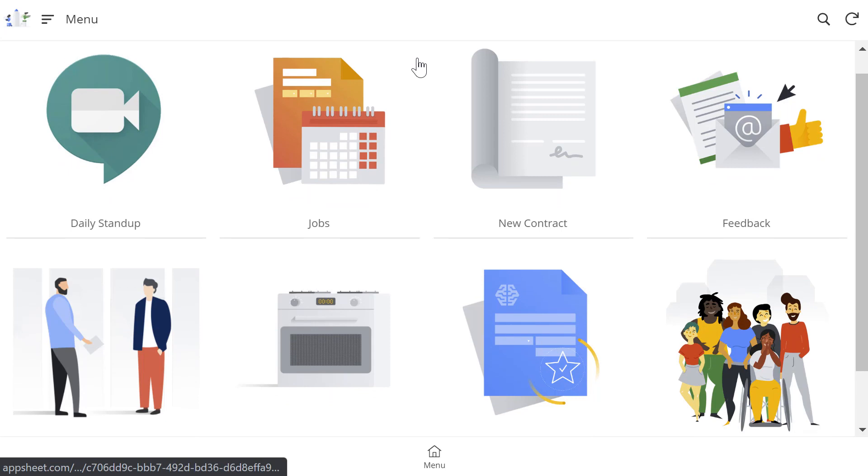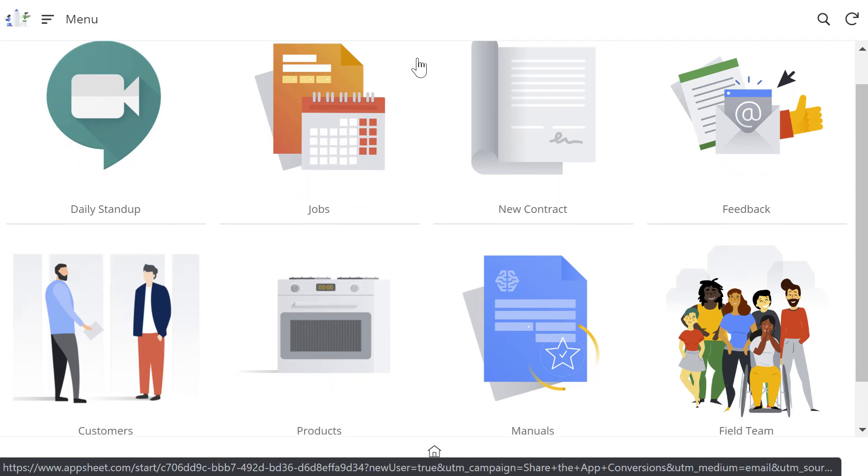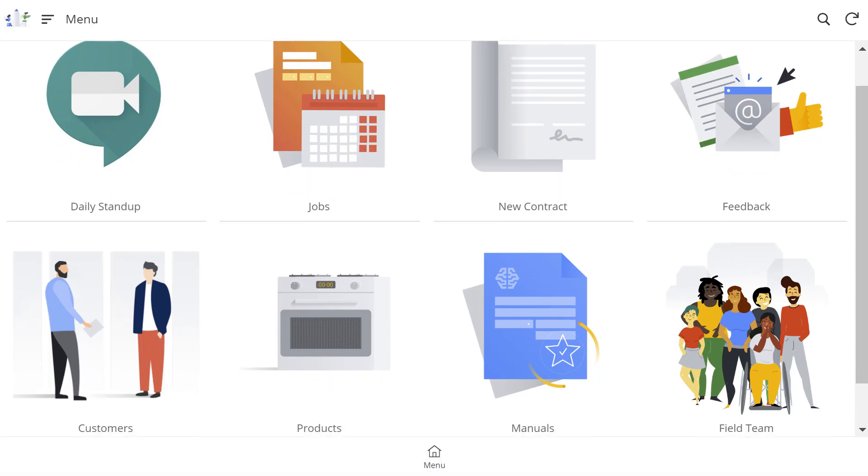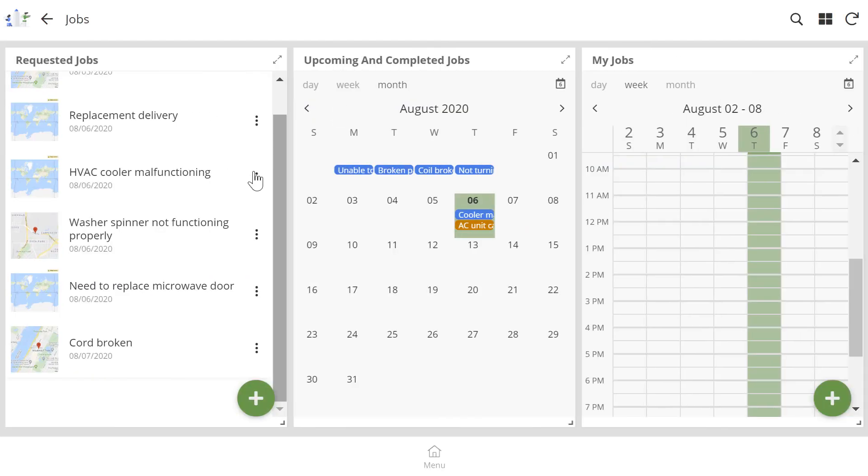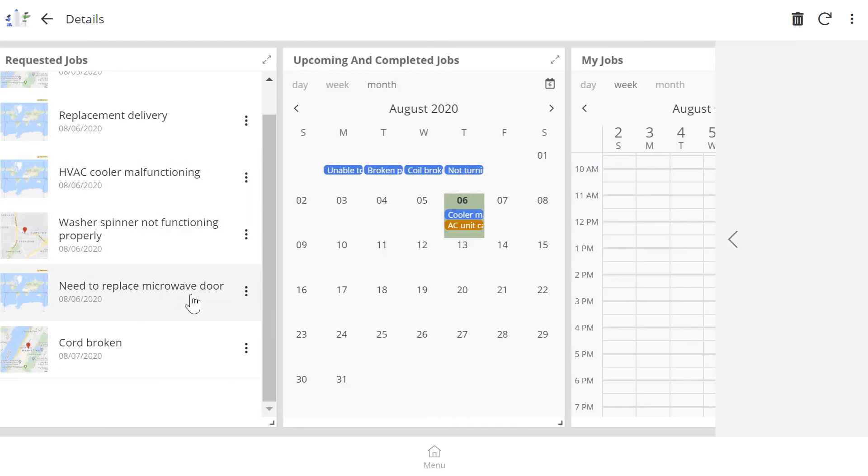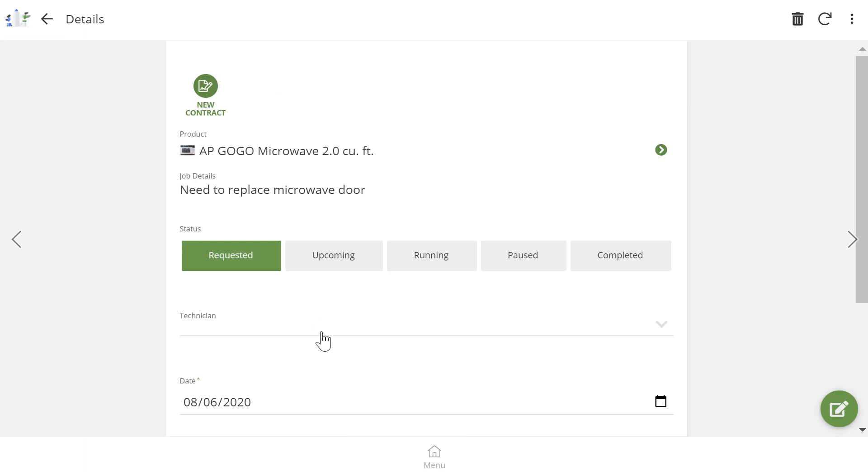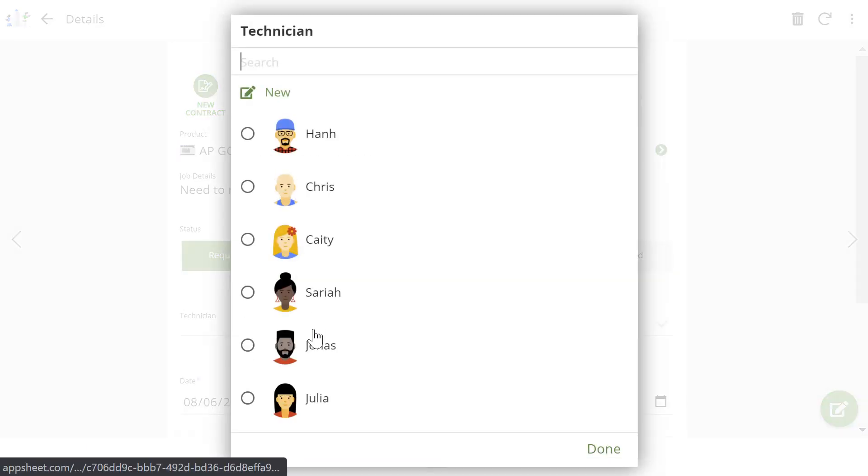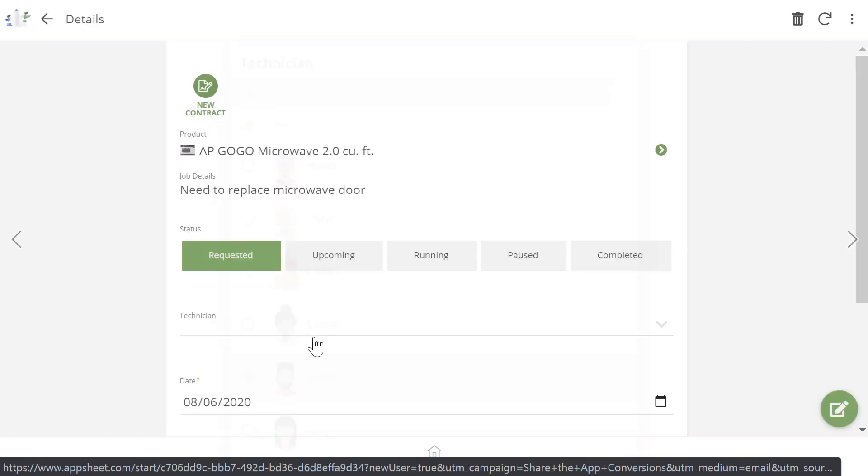Customers fill out new job requests through Google Forms. And as the requests come in, they will show up in the Jobs section of Julia's app. She can then assign them to the different technicians and they can work with the customer to schedule and complete the repair.